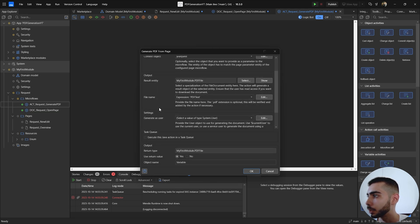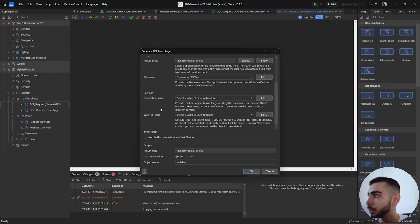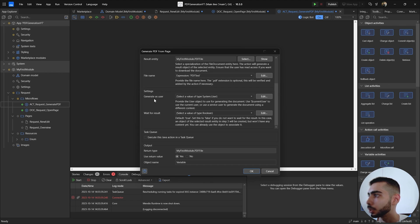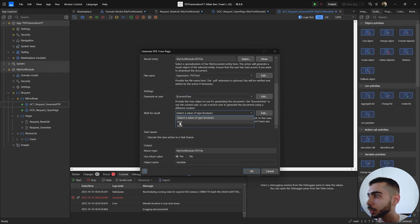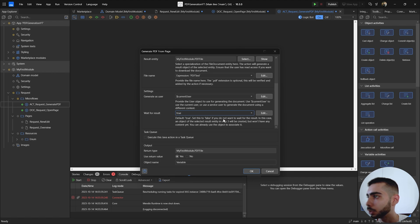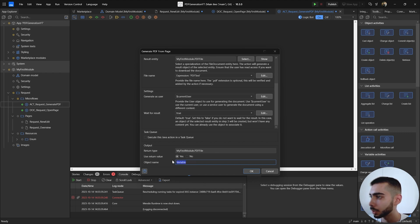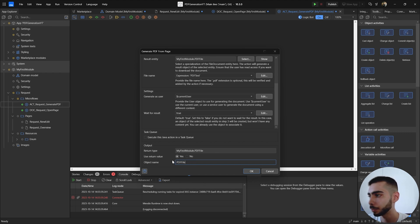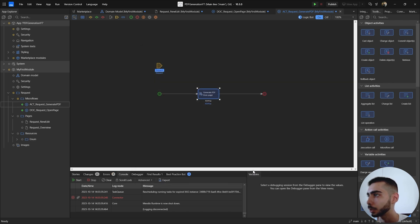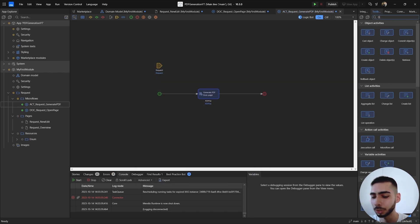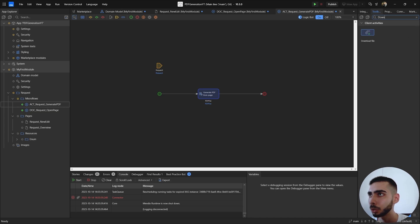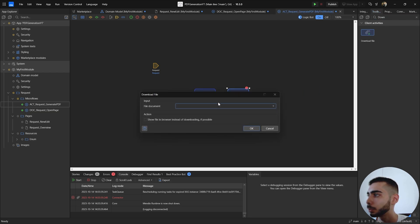If you scroll down you have a few more options. Settings, generate as a user, you can select the current user and wait for result you can select true. You have a description here so you can change it regarding your case. Object name you can also change to the PDF file and click okay. Go back to the toolbox, search for downloads and select the download file action. Double click, file document, select PDF file.